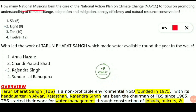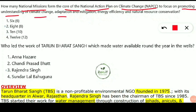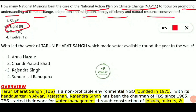The first question asks: how many national missions form the core of the National Action Plan on Climate Change (NAPCC) to focus on promoting understanding of climate change, adaptation, mitigation, energy efficiency, and natural resource conservation? The options are six, eight, ten, or twelve. The correct answer is option two — eight. There are eight missions under the NAPCC program. This is a very frequently asked question in the examination.